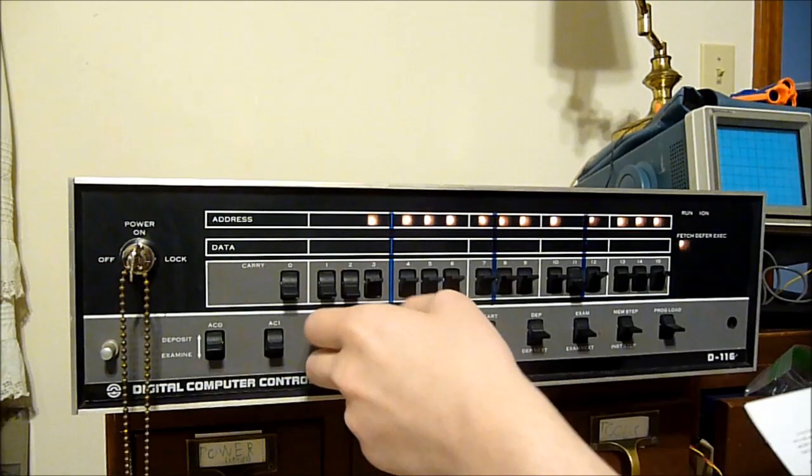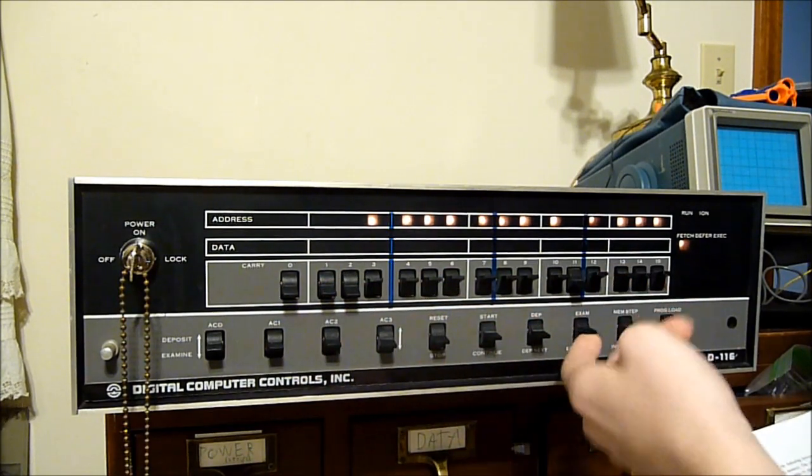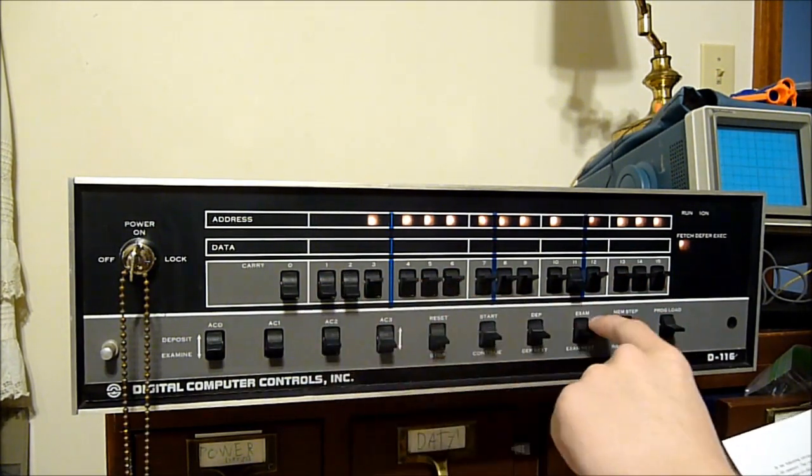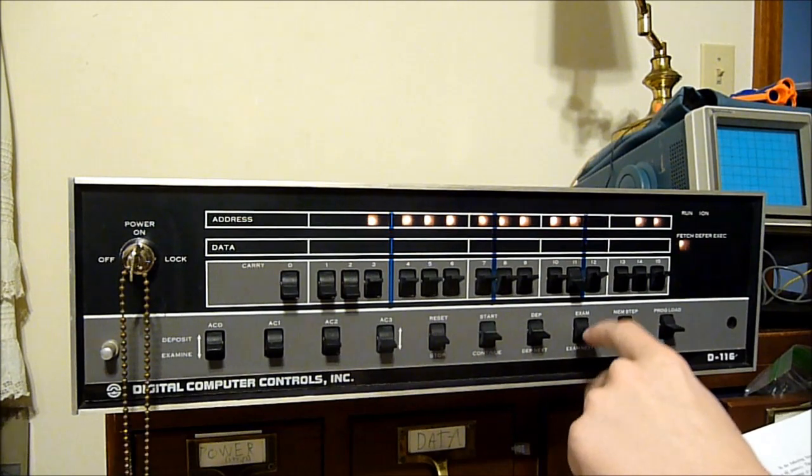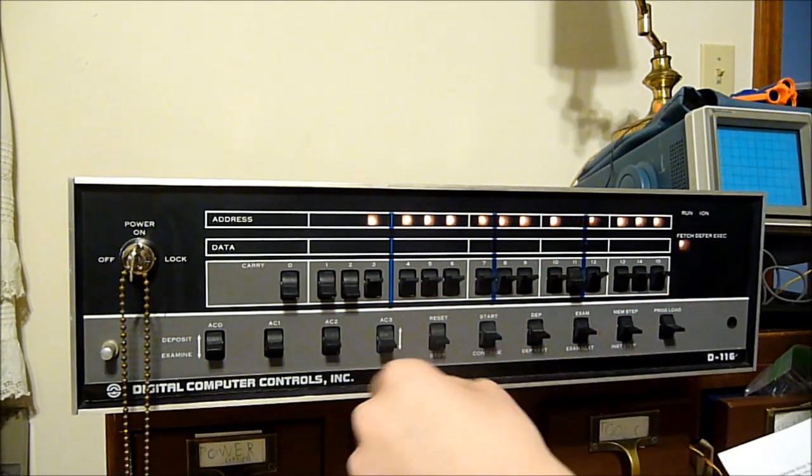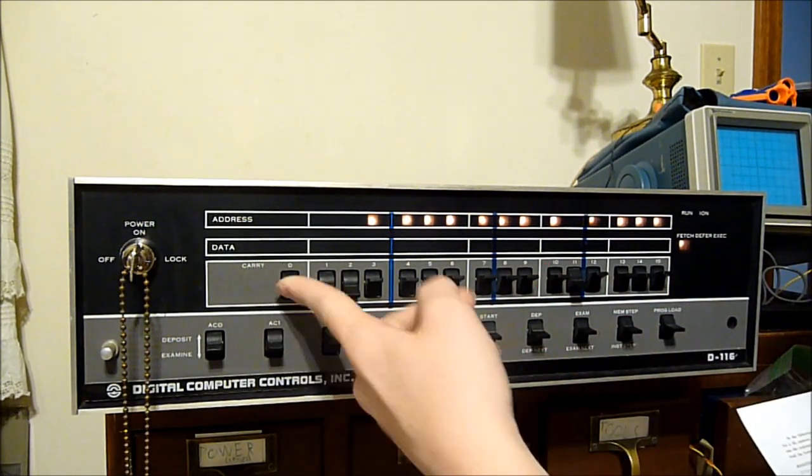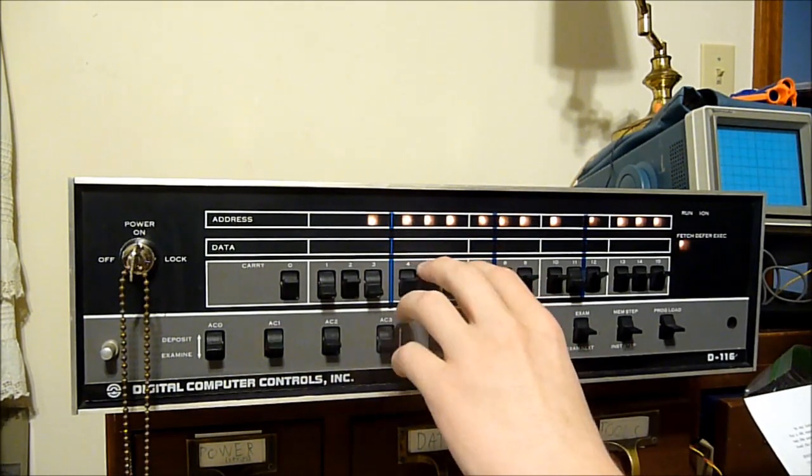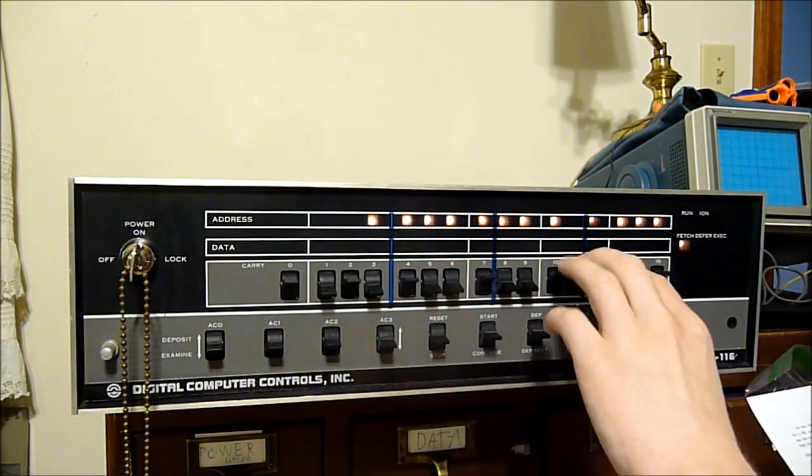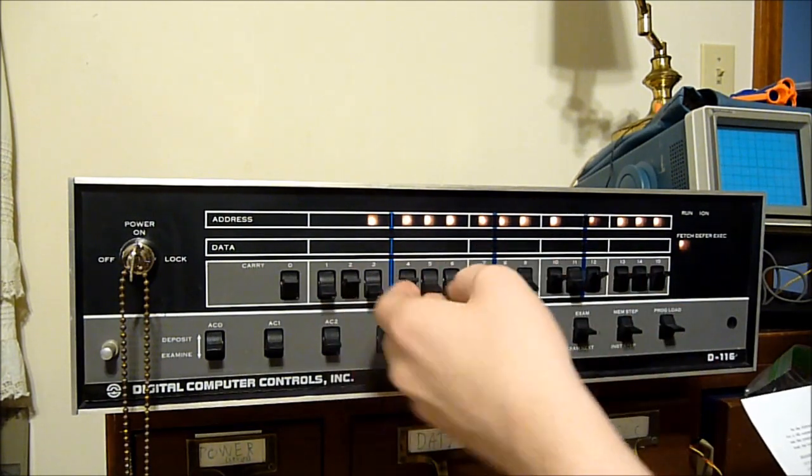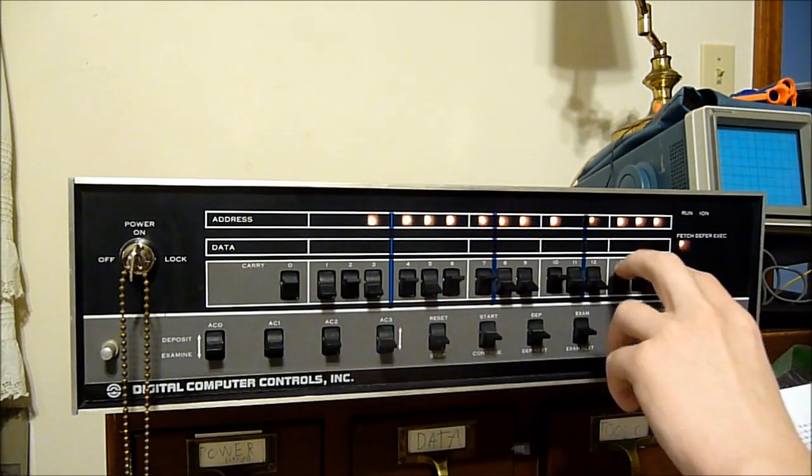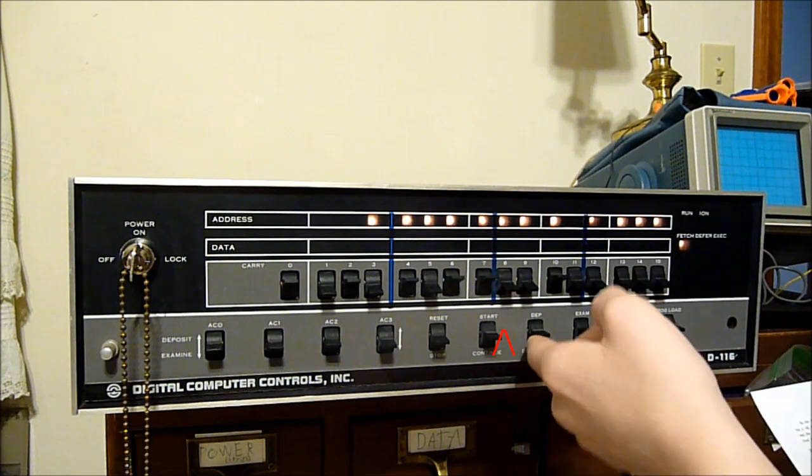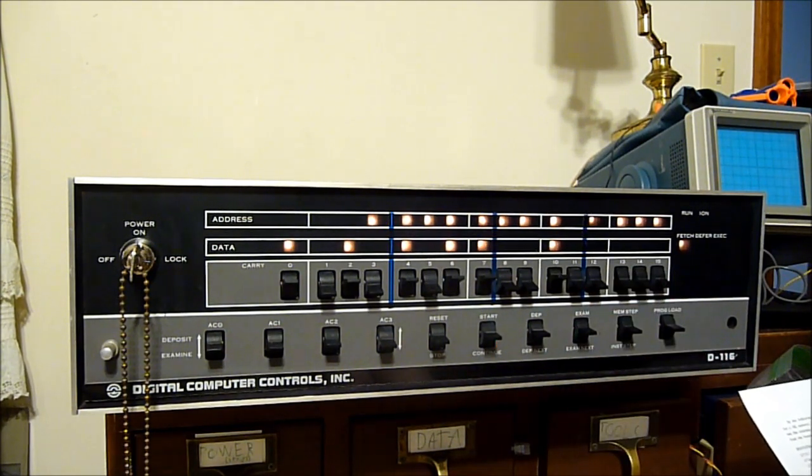First, we must load the bootstrap loader into core memory using the toggle switches on the front panel. We set the desired address and hit examine to get the computer looking in the right place. Then we toggle in the data, up for 1, down for 0, and hit deposit to deposit.